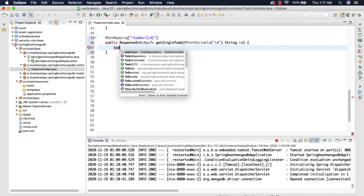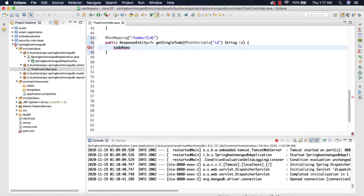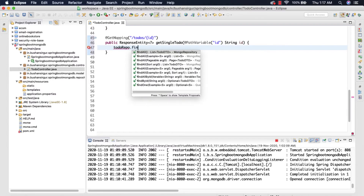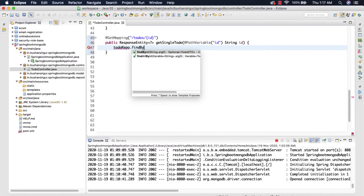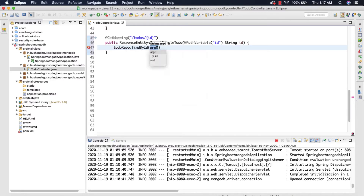We call todoRepo.findById and pass the id. This is going to return an Optional of type ToDo.